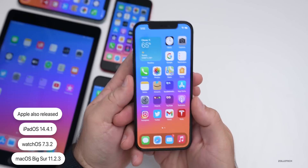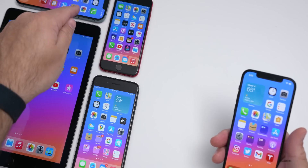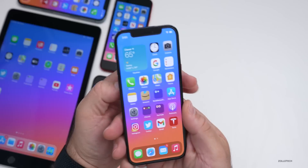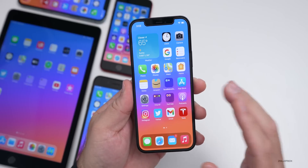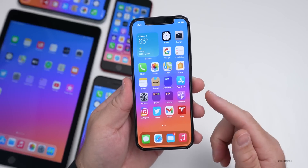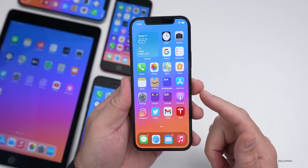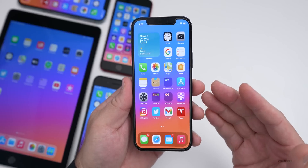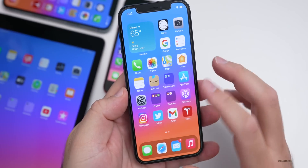I have iOS 14.5 beta three on my iPhone 12 Pro Max right here. If you're on the beta, you will not see this update — keep that in mind. You would need a computer to install this update if you're on one of the betas such as iOS 14.5 beta one, two, or three.